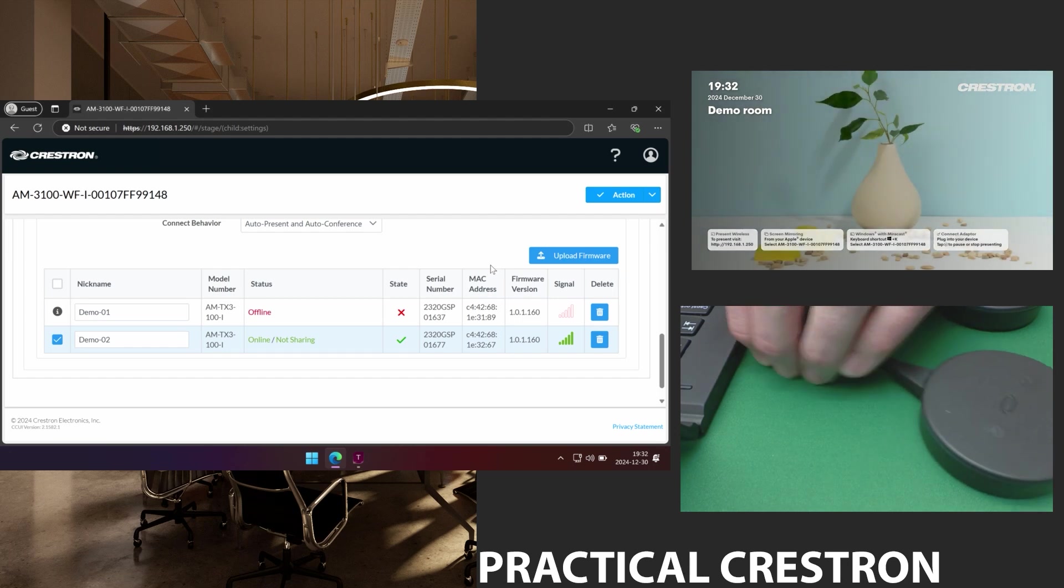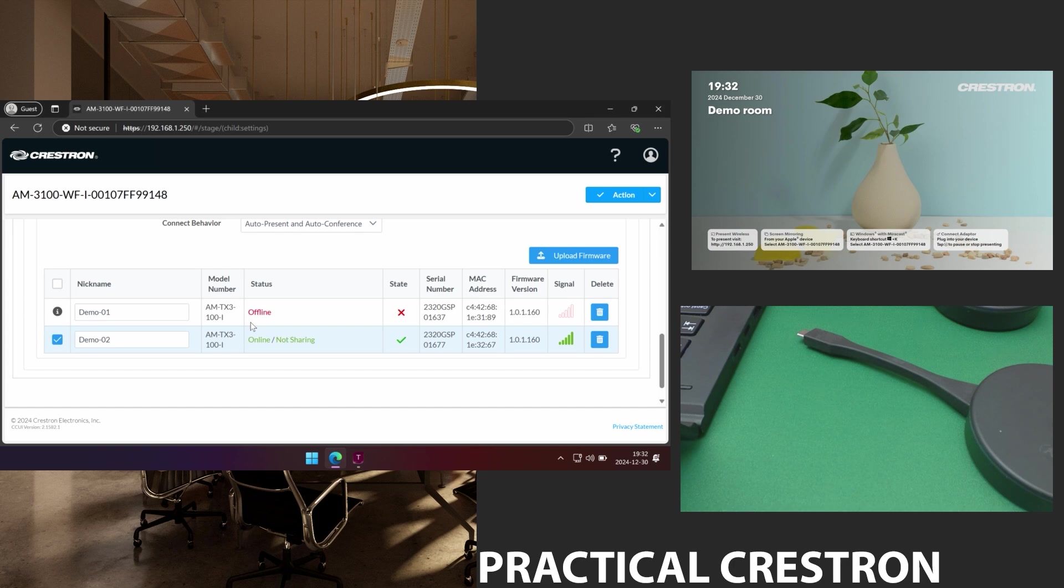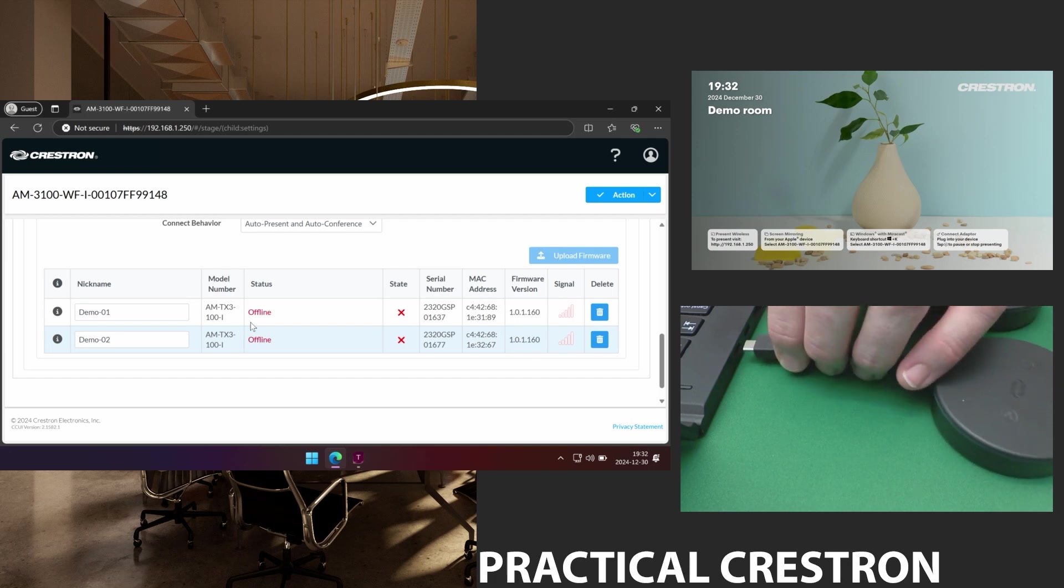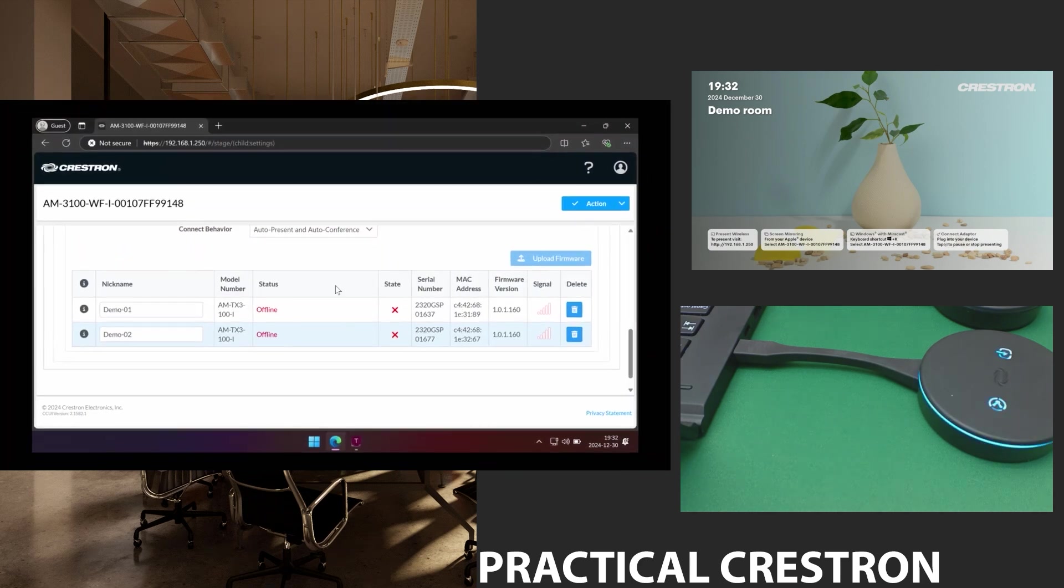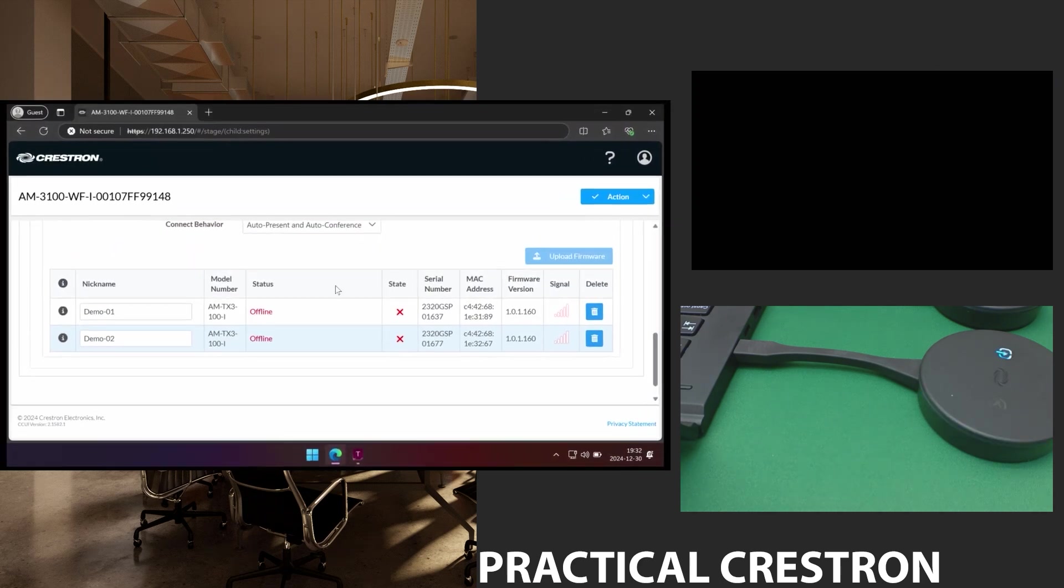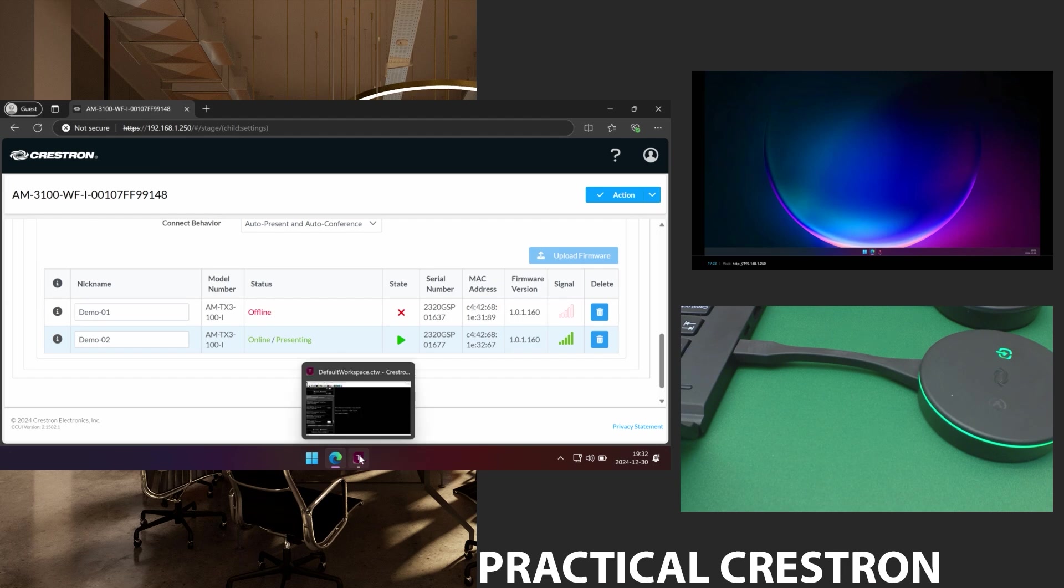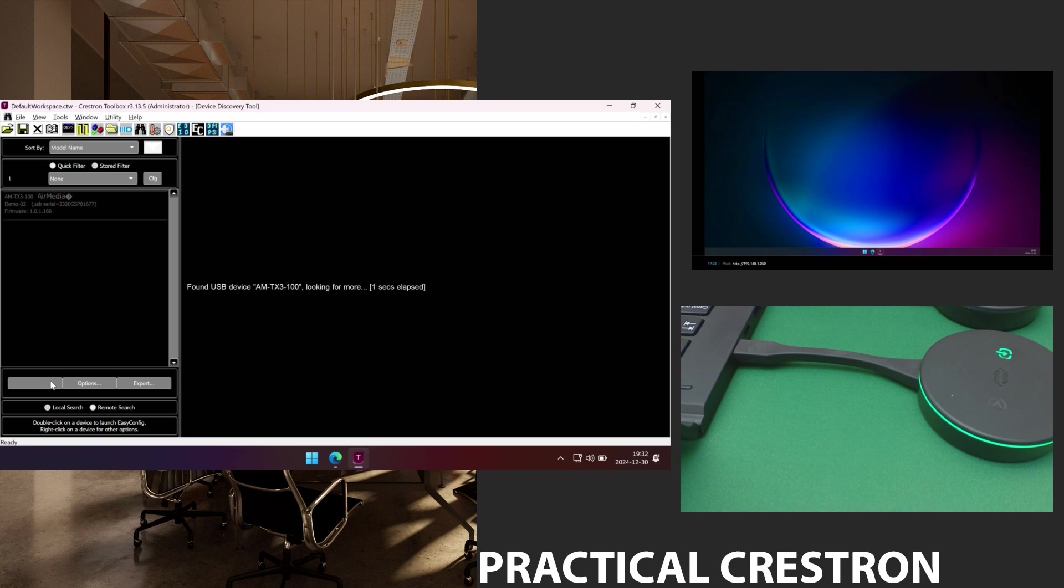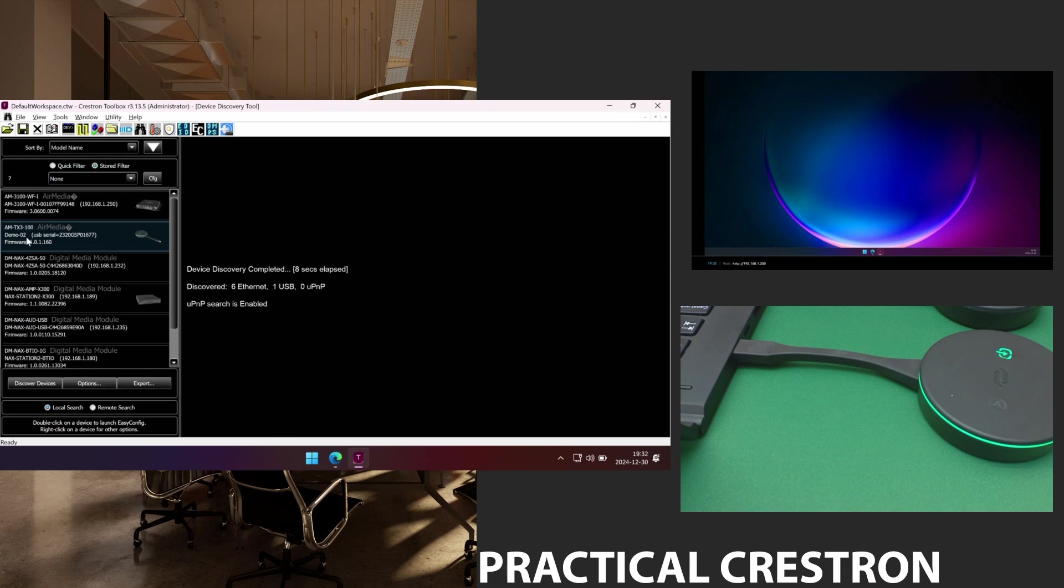So I remove the dongle again and we can see that they are offline. So the last thing I want to show you is how to do a restore of these devices. And also identify them if someone hands one in and you want to find out where this should be in which room it's connected. So if I do go back to toolbox and I do a new discovery devices. I will see that the AM-TX3100 named Demo02 meaning I can identify my dongle is connected using USB.